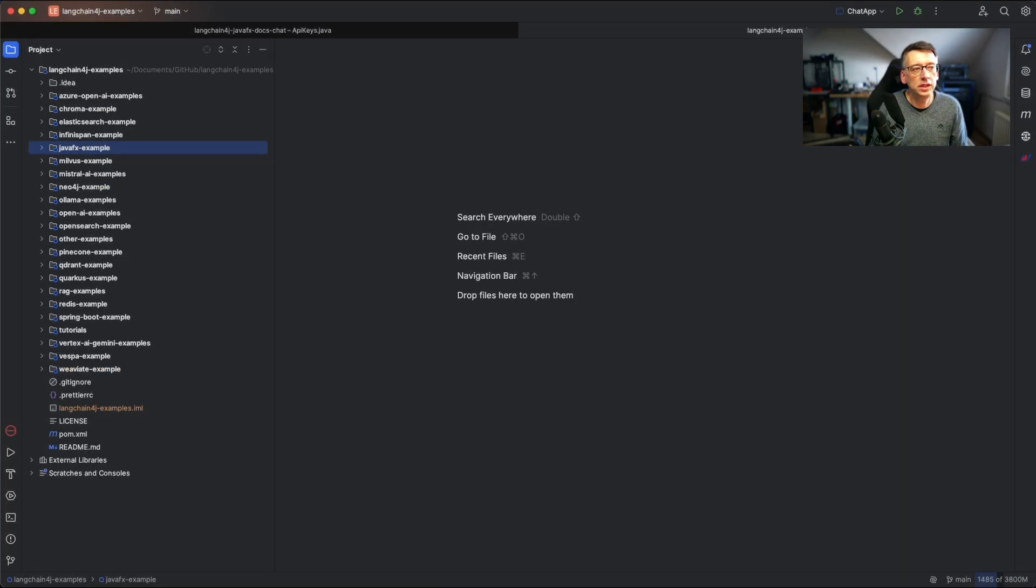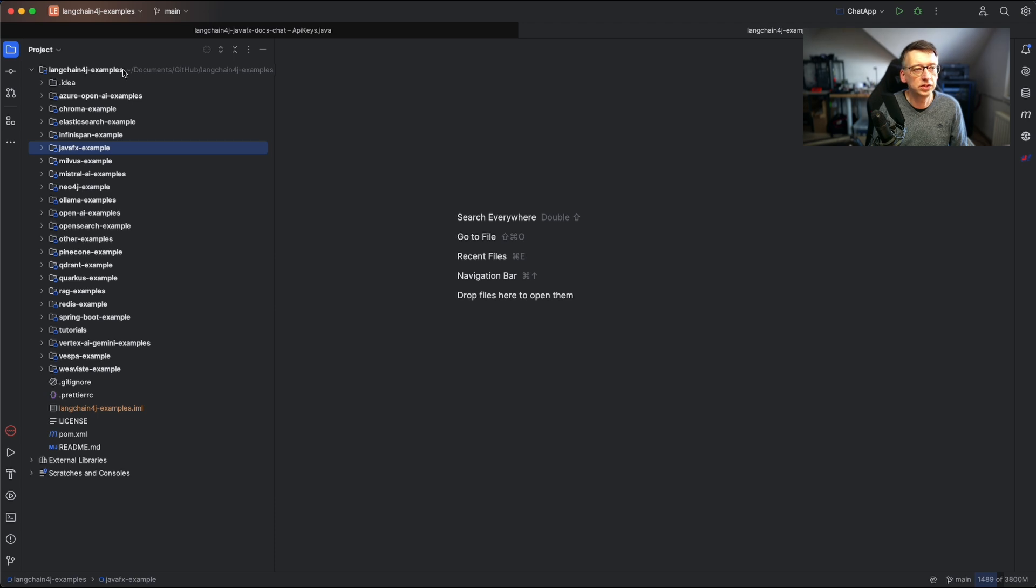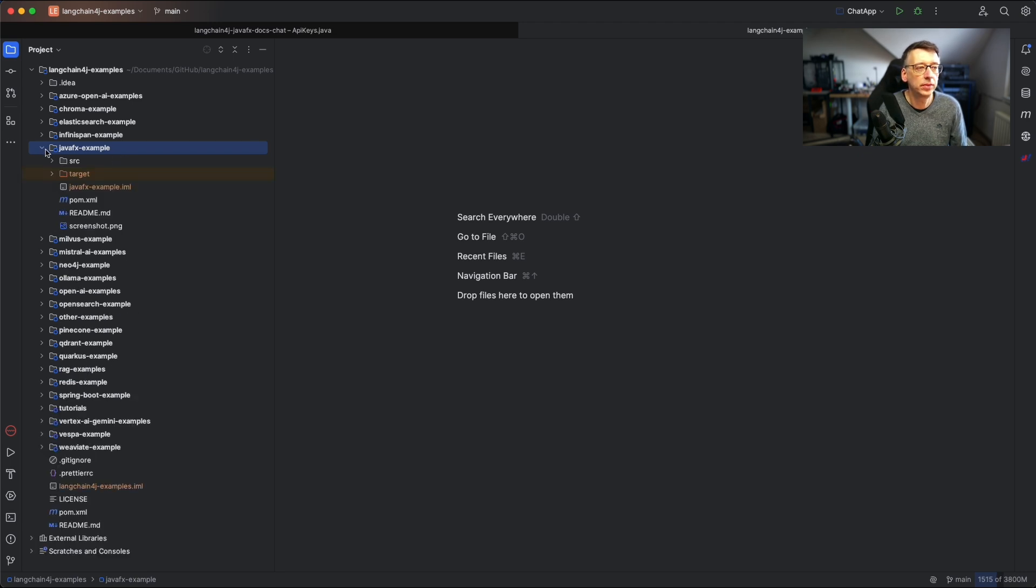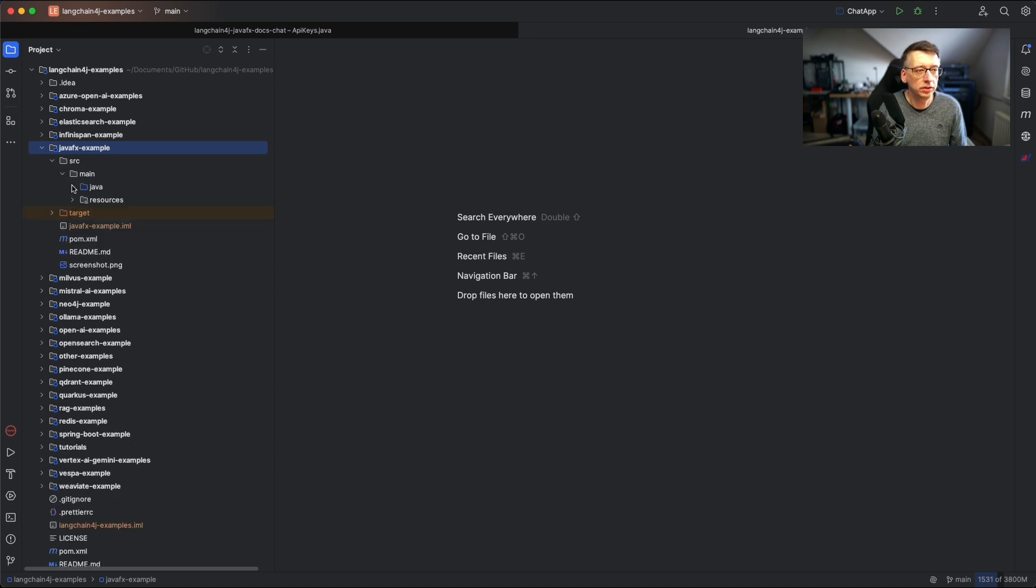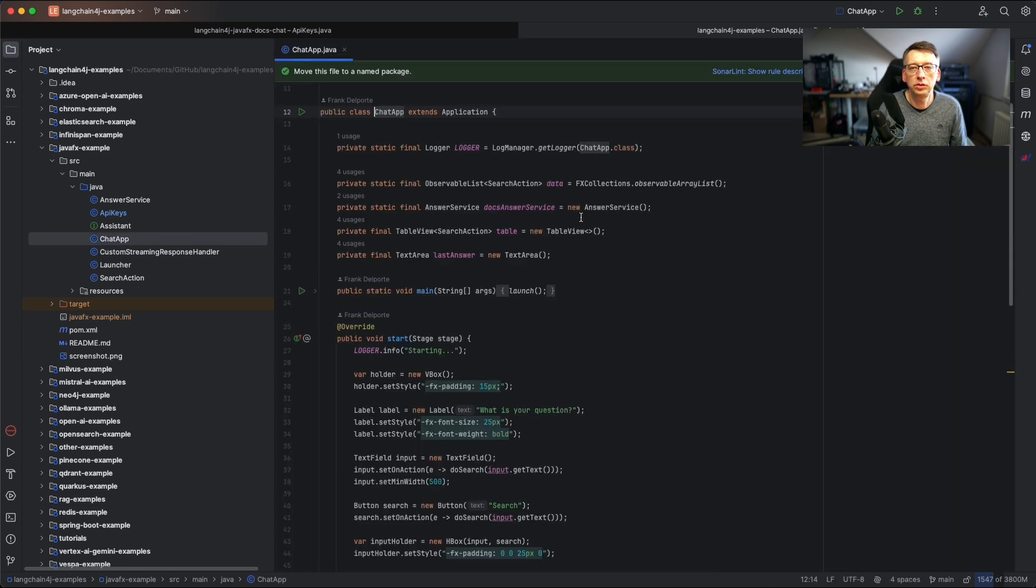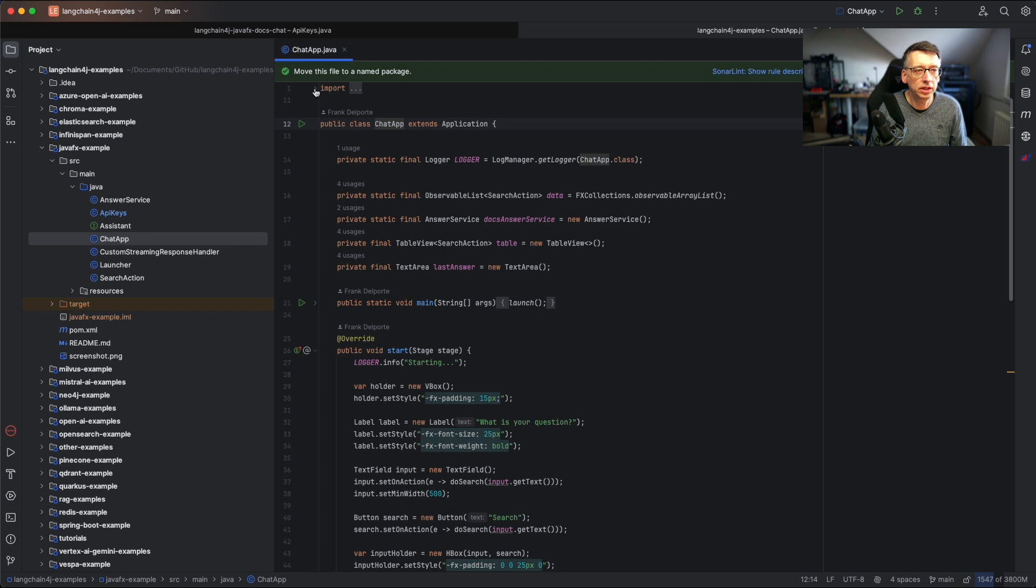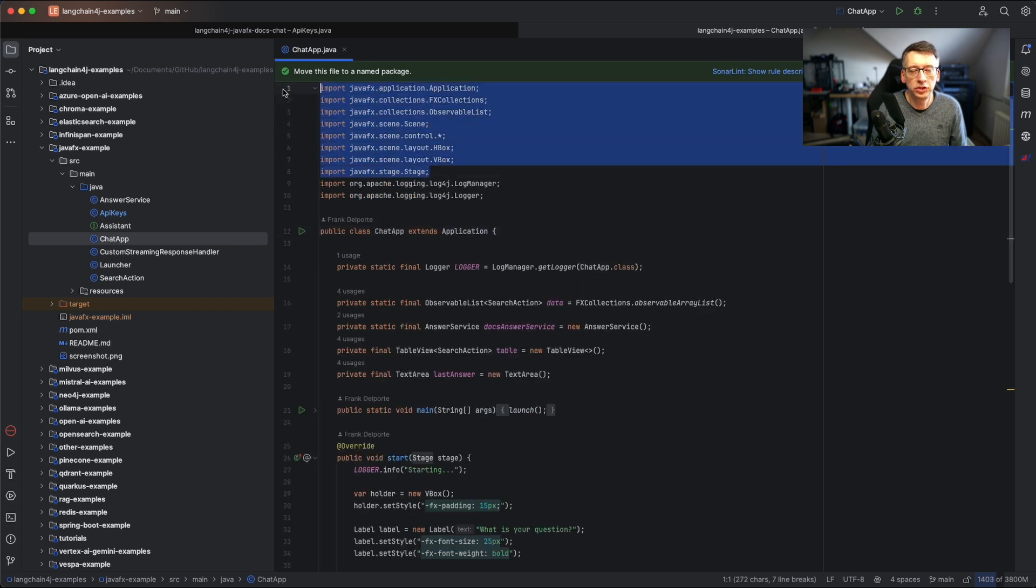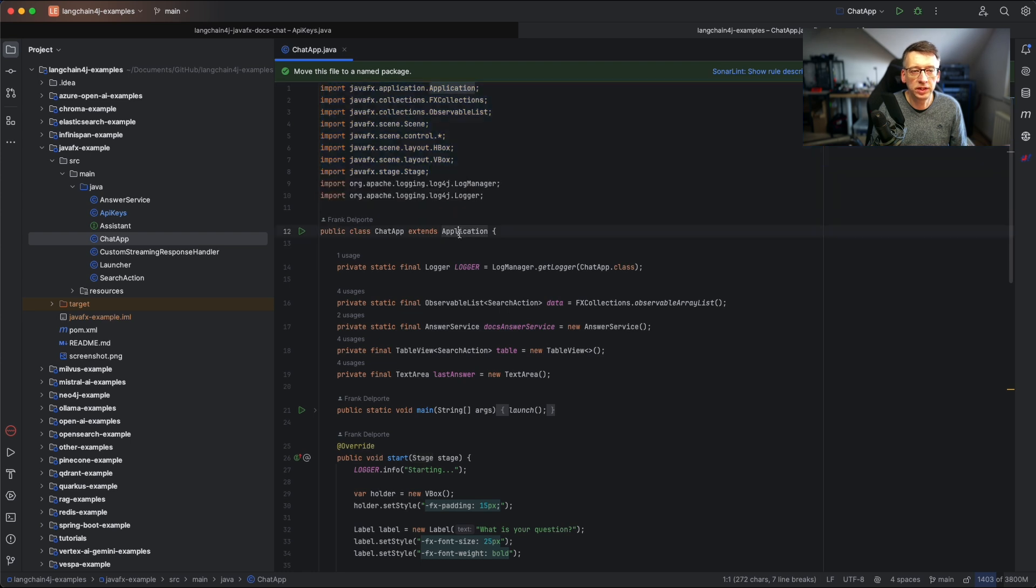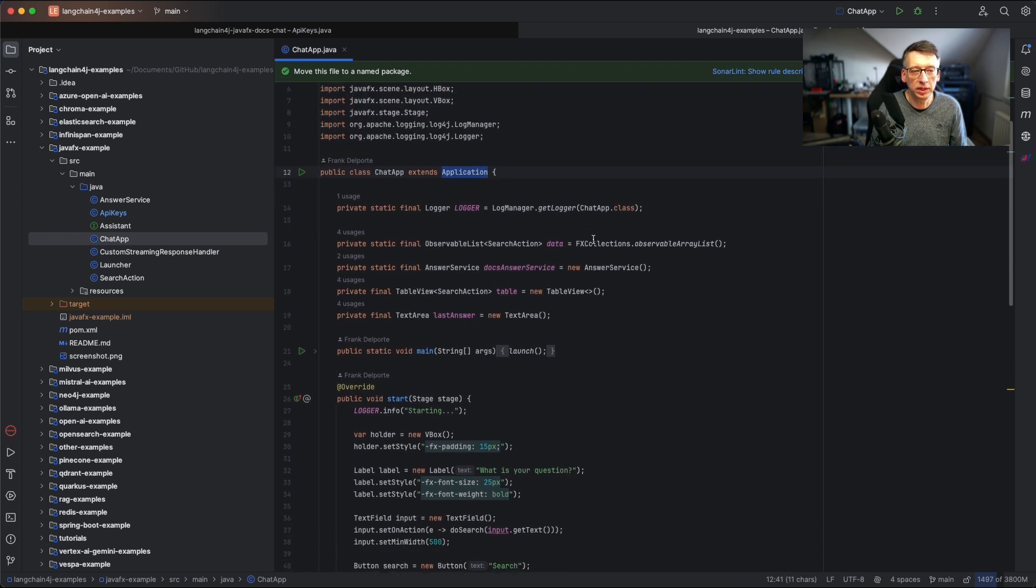As you can see in my IntelliJ, I have this project checked out. It's a project LangChain4j examples. You see all these directories here and each directory is a different use case or framework or example. The one I want to show you is this JavaFX example. Let's look at the source code. This is the application. The application has some JavaFX imports because it extends from a JavaFX application.